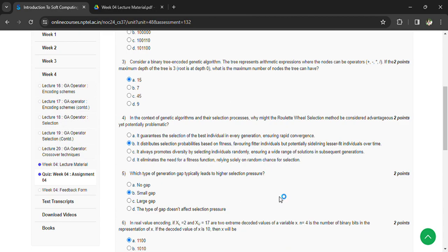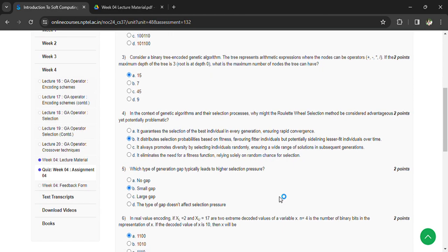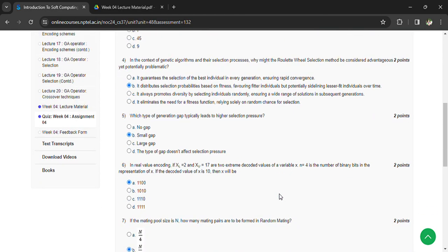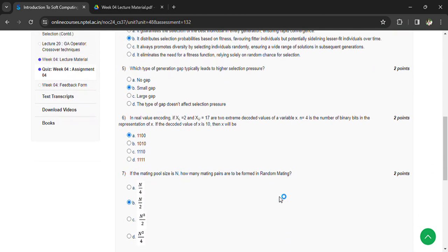If the decoded value of x is 100, then x is 1100. If the mating pool size is n, how many mating pairs can be formed in random mating?